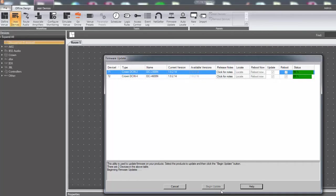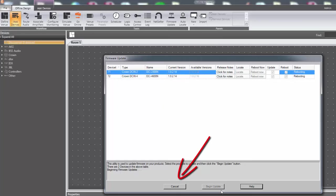After about 90 seconds, Audio Architect will recognize the amplifier and the close option will appear at the bottom of the firmware update window. Click this button to finish the update process.